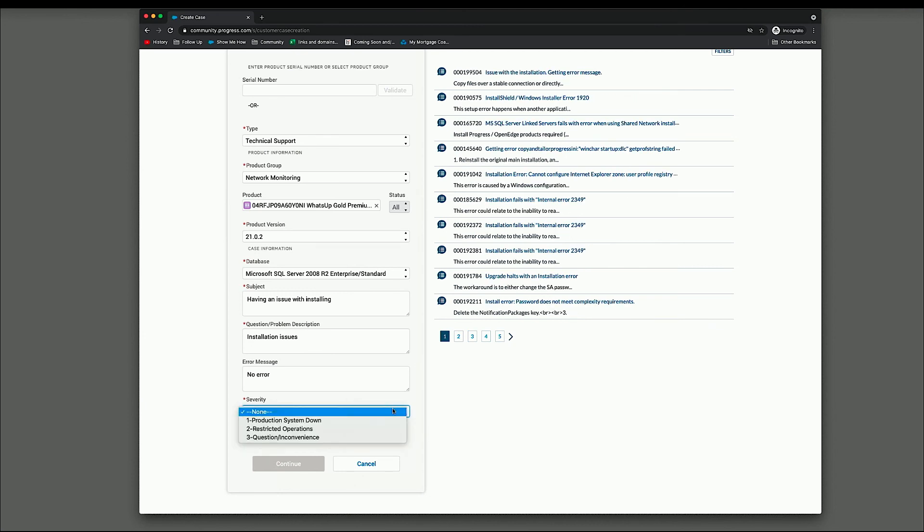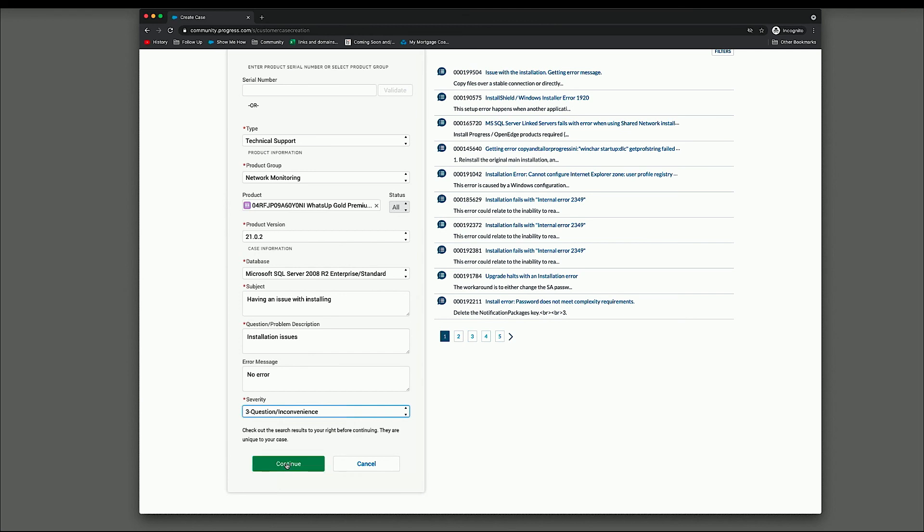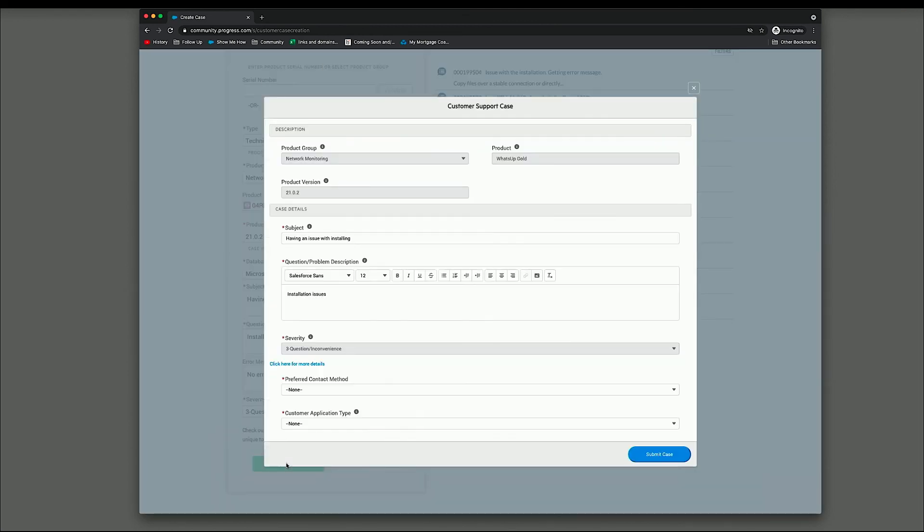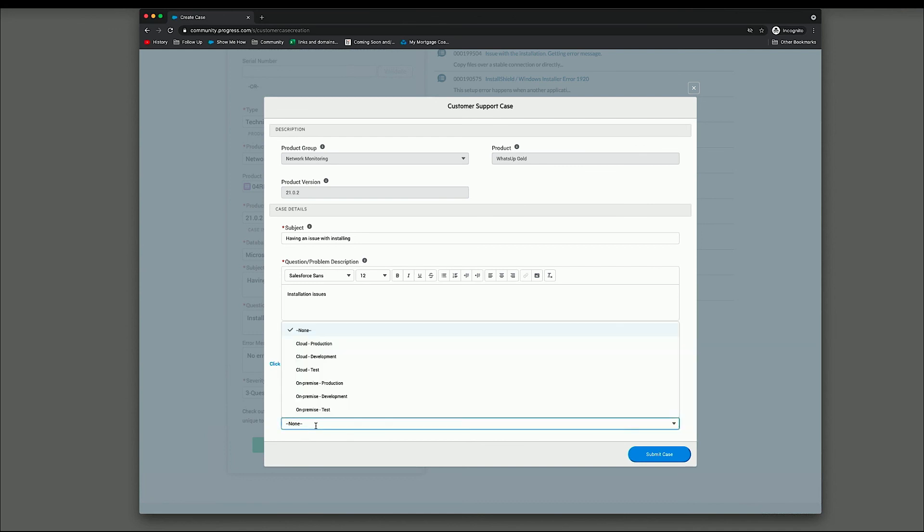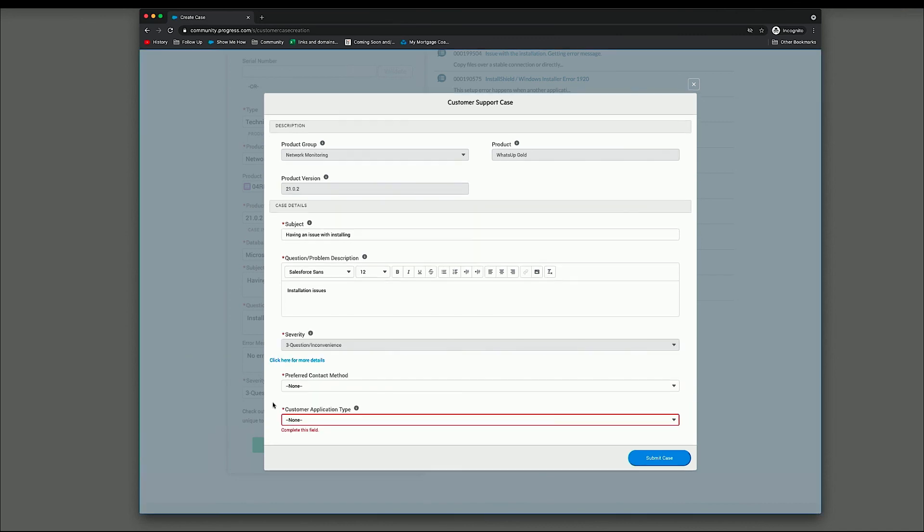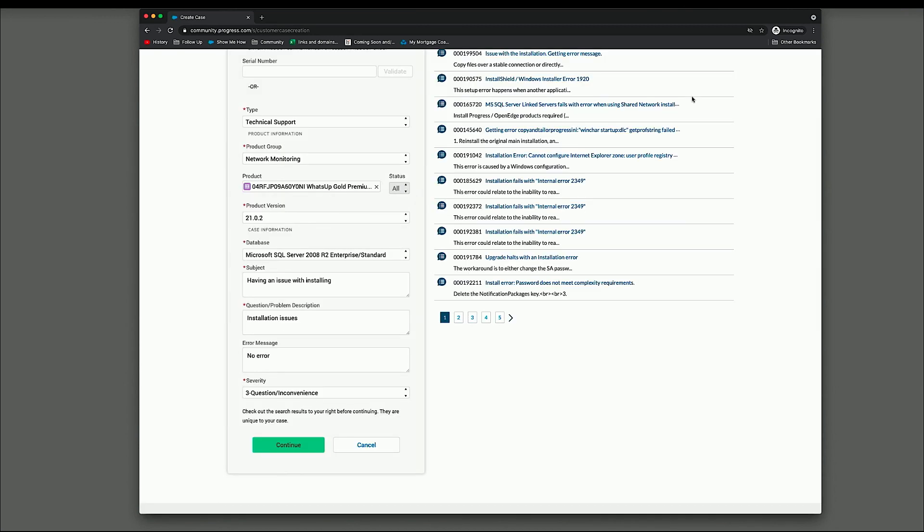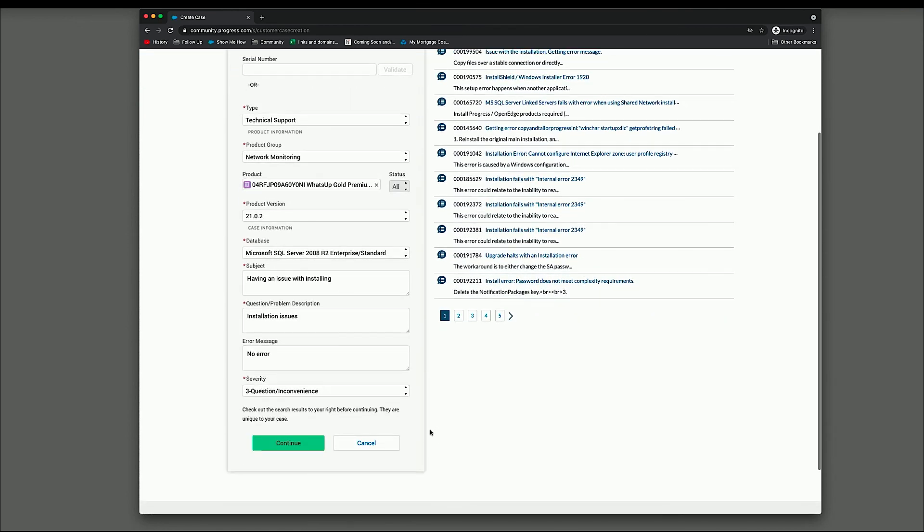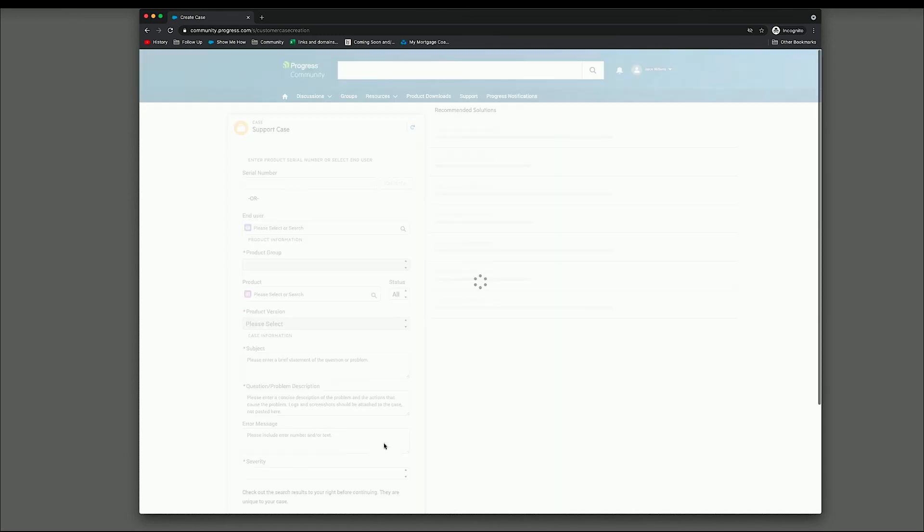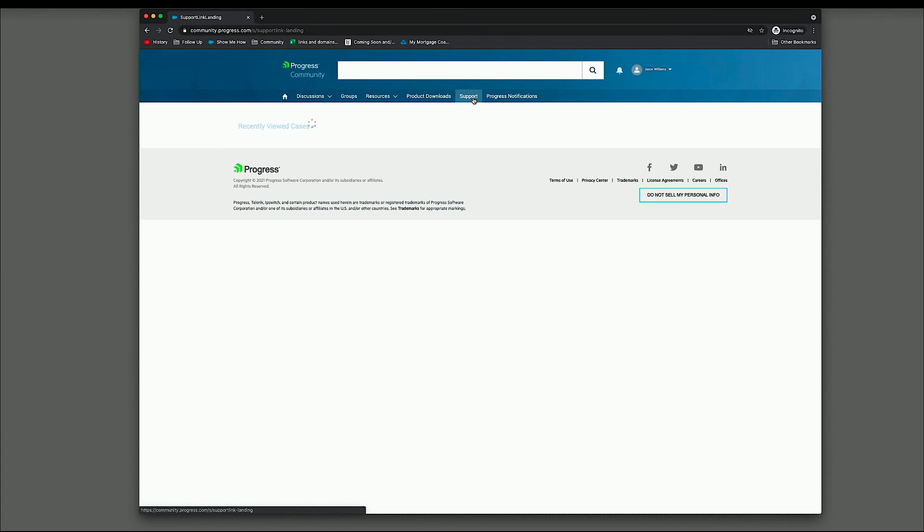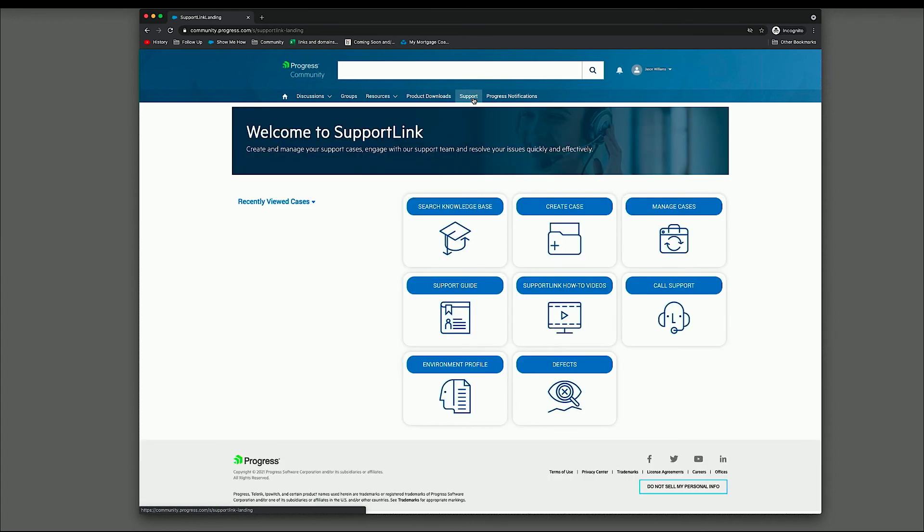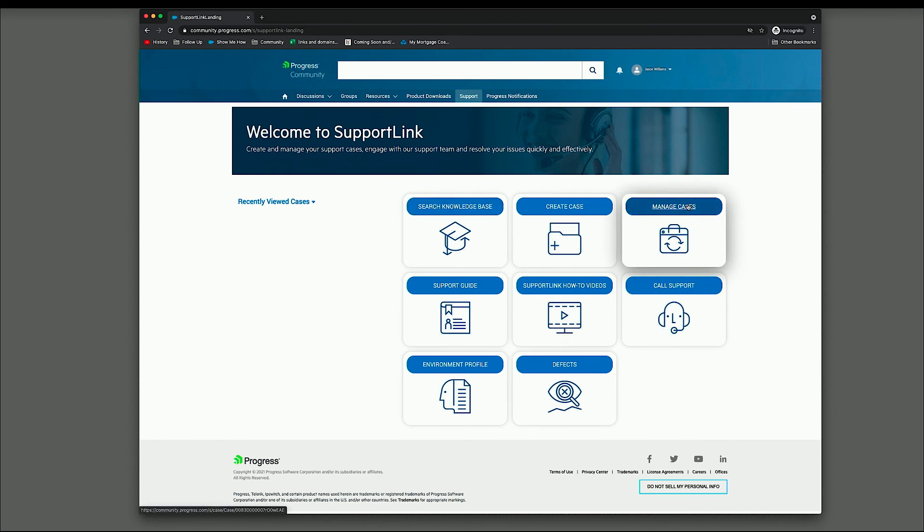Select your severity. And once you do that, click continue. This takes you to one last final page where you have two additional questions here, which is your preferred contact method and the application type. And then you would simply click submit case. And that would submit the case to support and a support representative will be with you as soon as possible. So that's how you create a case. And if we come back to support, if I had actually created that case, it would show it would have shown up here. And it would also show up in my manage cases section.